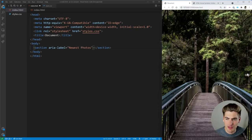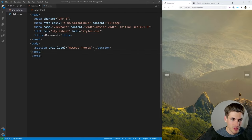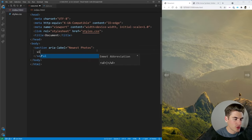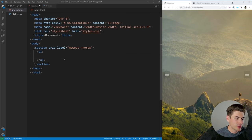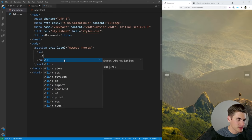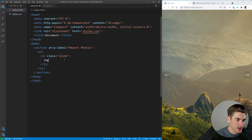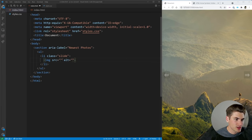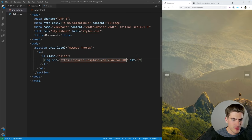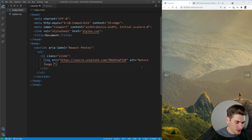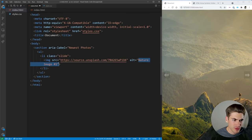You can imagine this is like a photo gallery and this carousel is showing the most recent photos, so just give it an appropriate label. Then inside we're going to have an unordered list for all our different images. Inside of that we want list items with a class of 'slide' for each individual slide. Each slide will have an image with a source from Unsplash — you can use whatever image you want. Make sure you give it an appropriate alt tag; in our case we're calling it 'nature image number one'. Just make sure it's useful for whatever your image is.